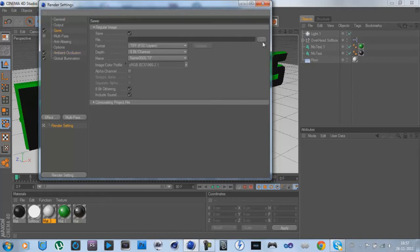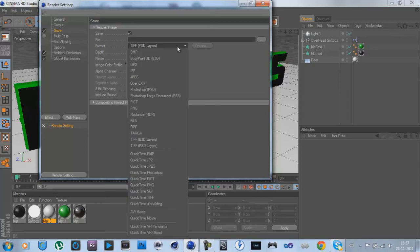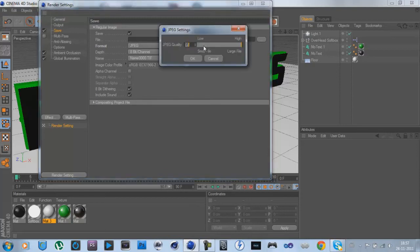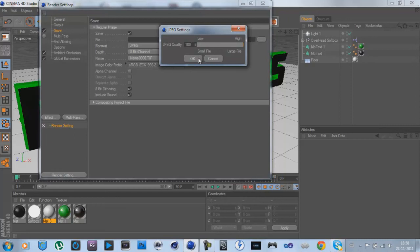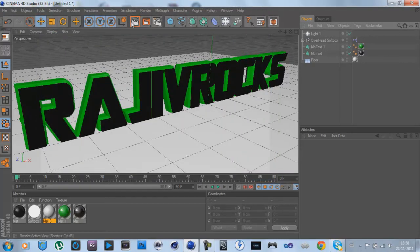I'm not going to save it personally, but choose a spot for where you want to save it. Choose JPEG, doesn't matter, or PNG. Almost the same. I choose JPEG, it's easier to set the settings. Then hit OK, put it 100 so you can get the best quality. Let's see how it looks.